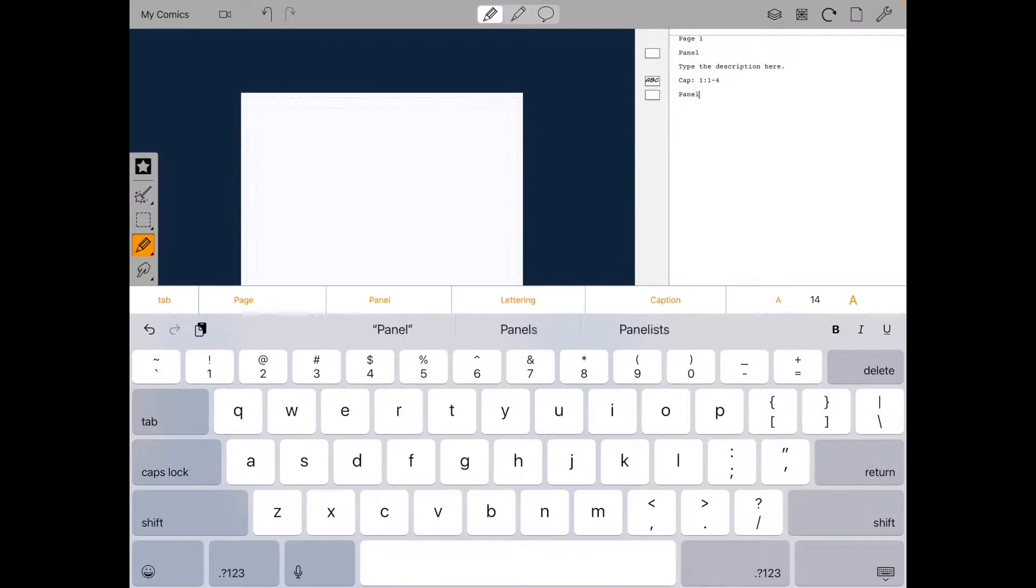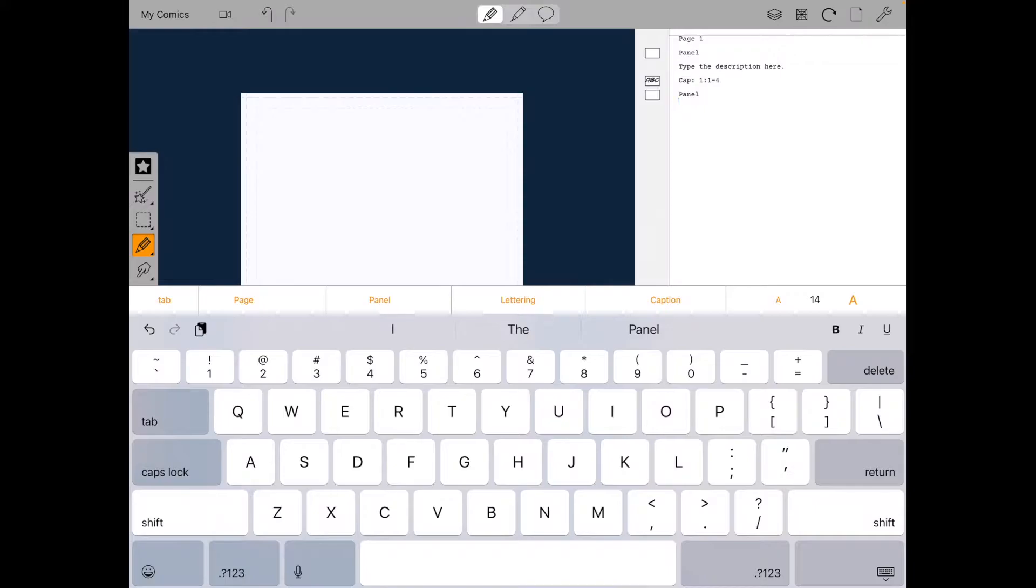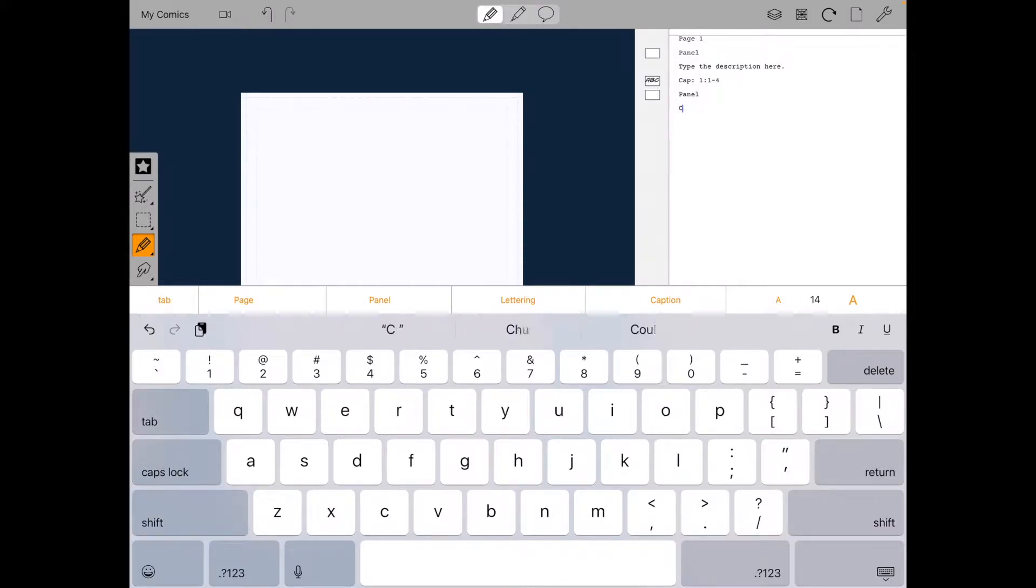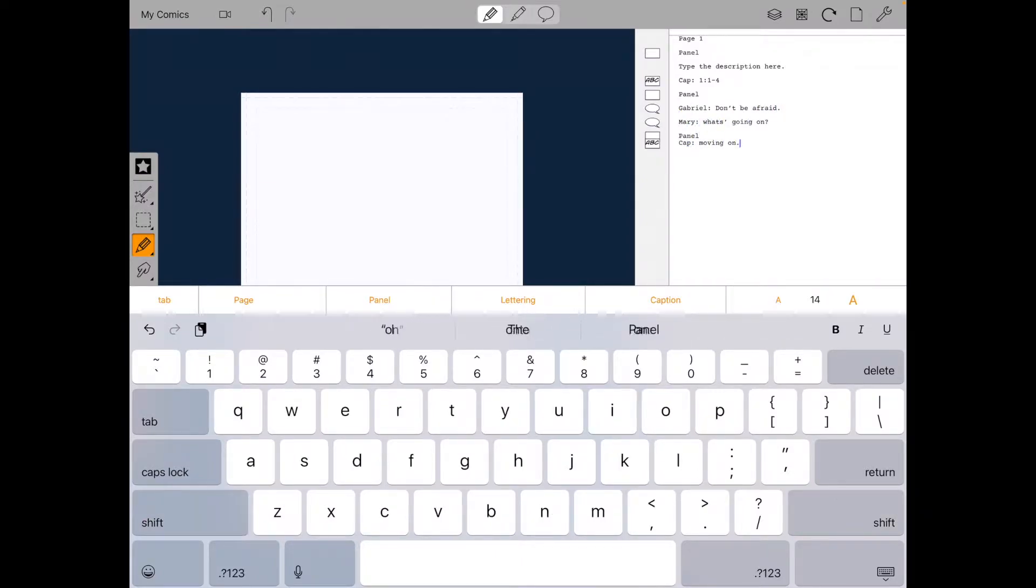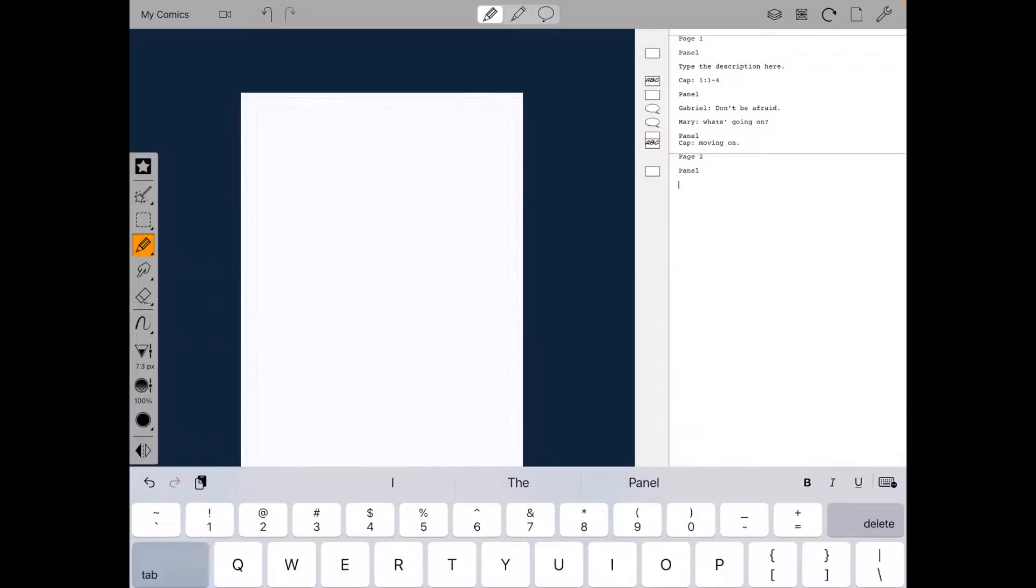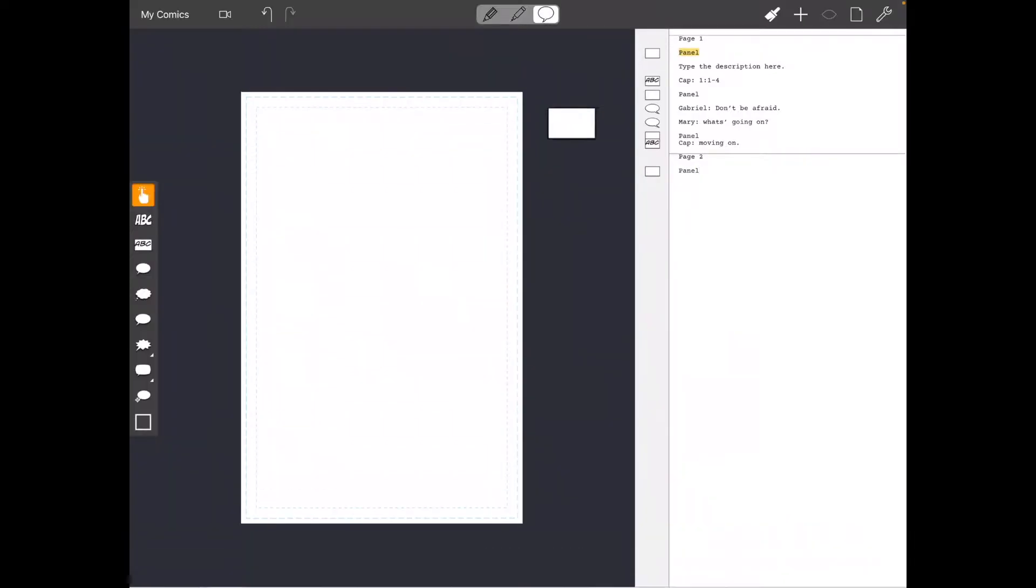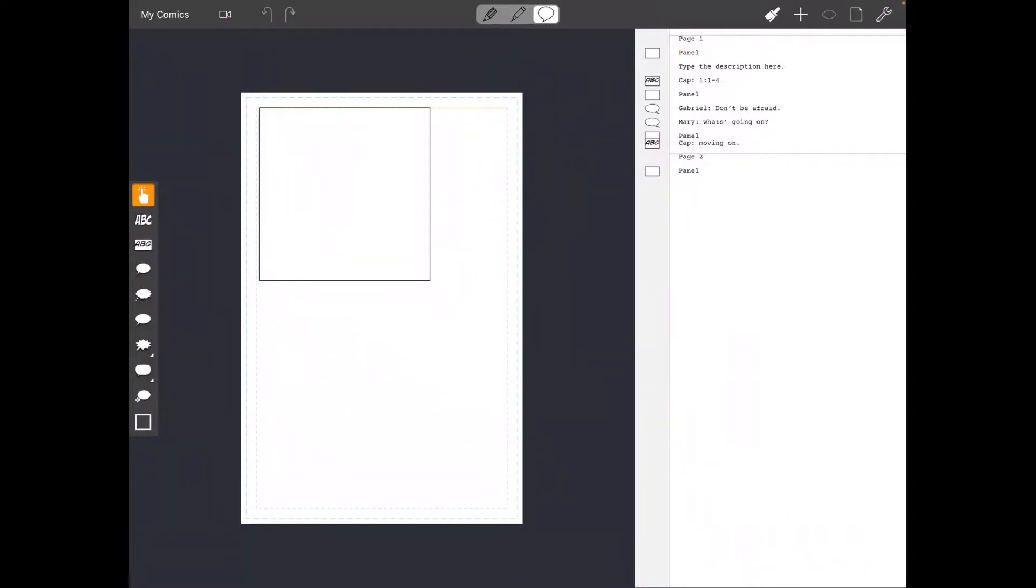And then if you write a character or a new panel, type a character's name with a colon, it will automatically recognize a dialogue balloon. We'll do a couple more dialogue balloons, a couple more panels, then a page break.